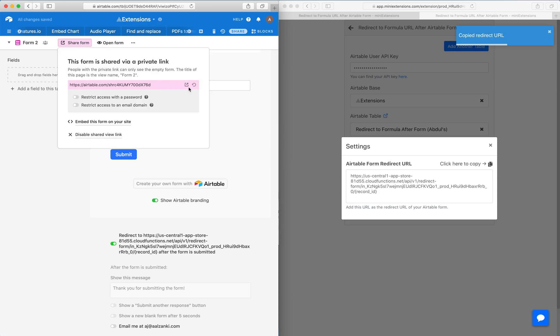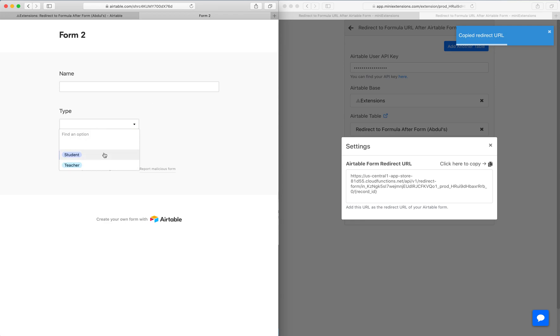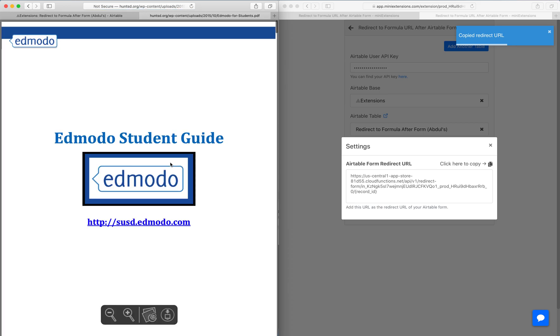Once I open this form, it's completely set up. I can choose teacher or student and will be redirected to the appropriate URL.